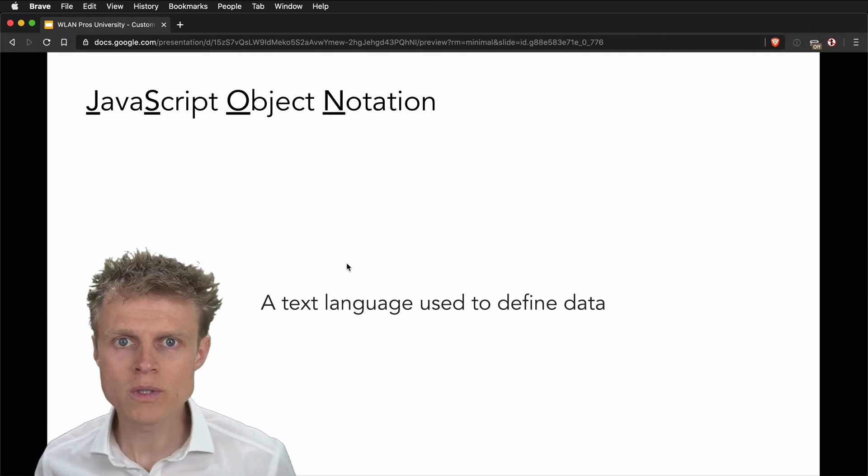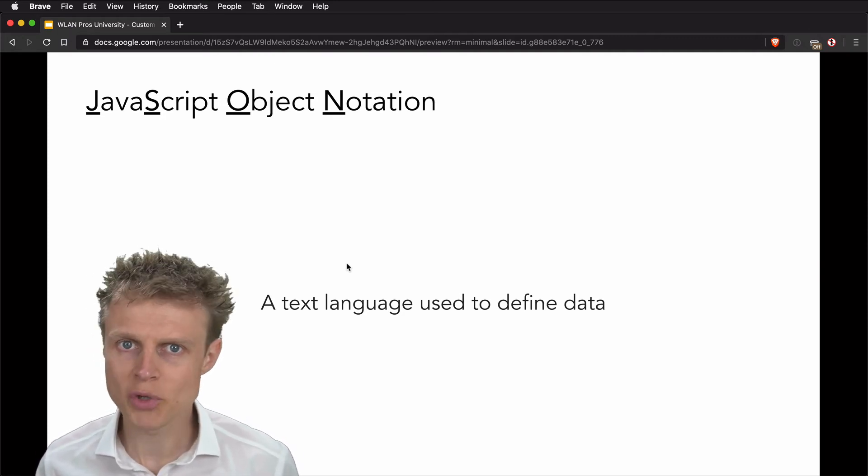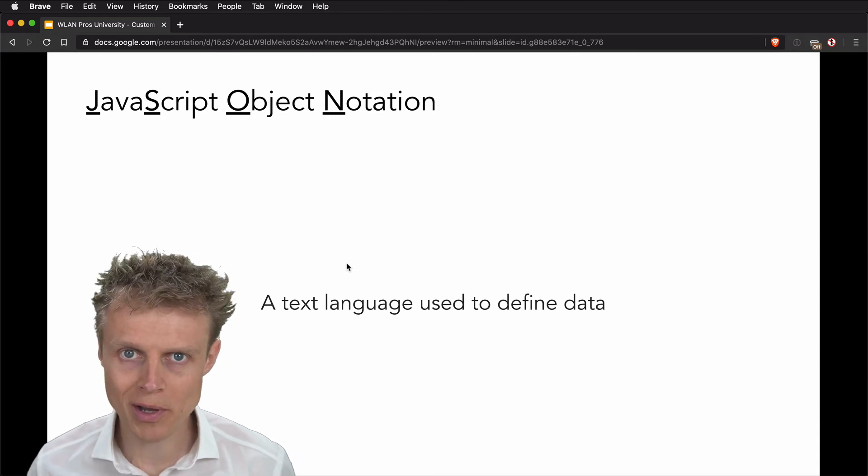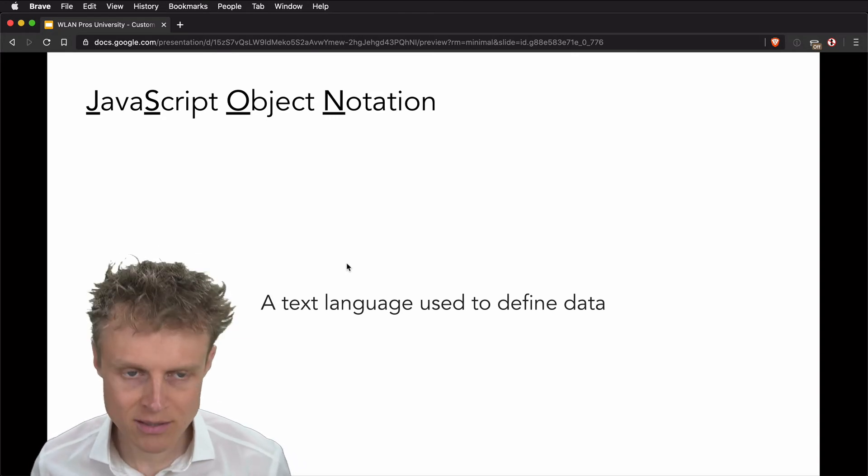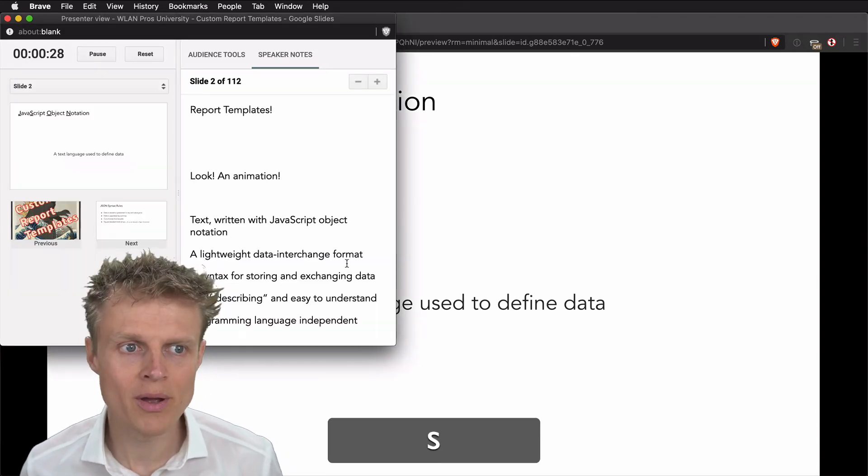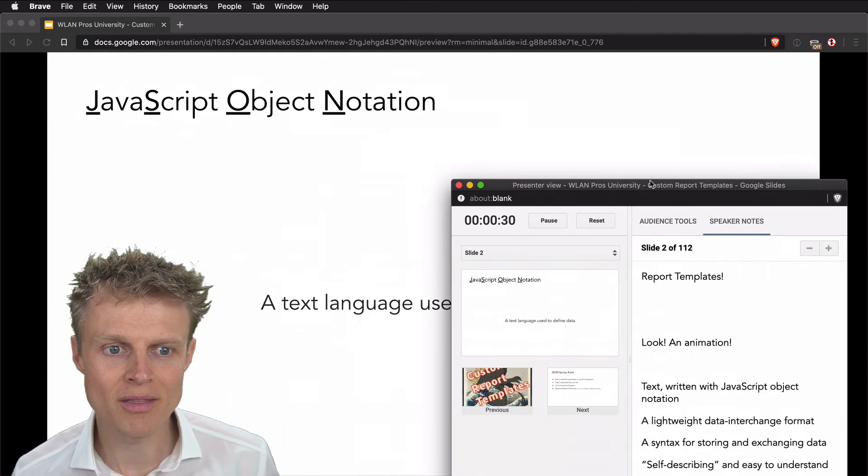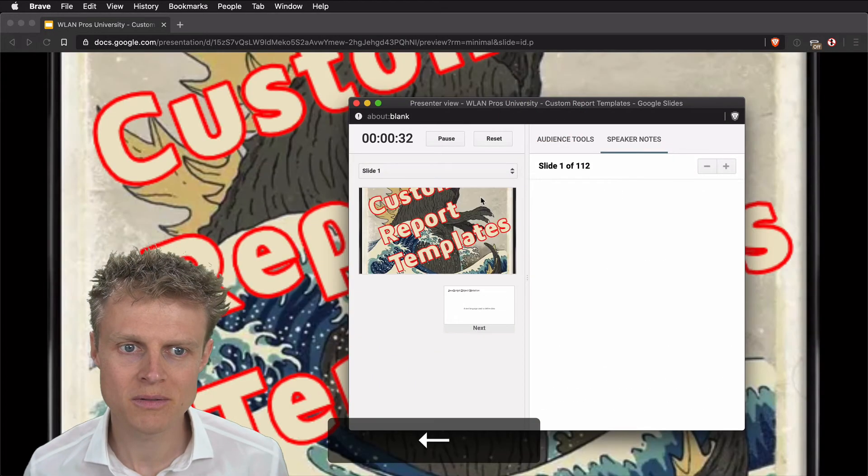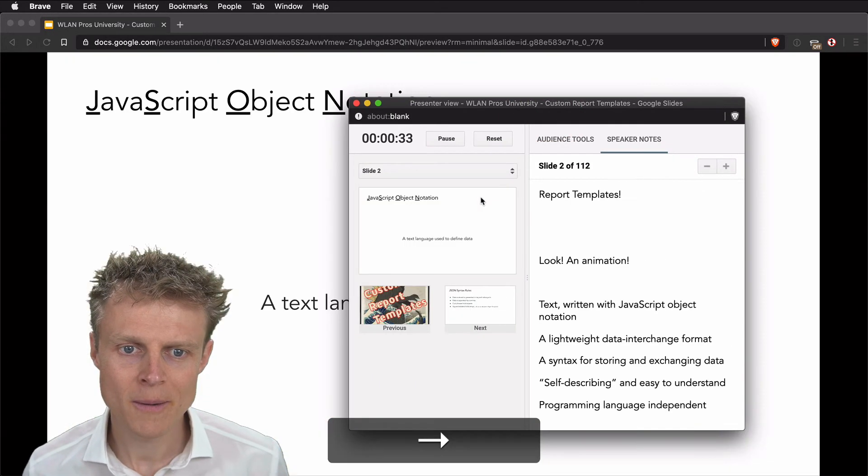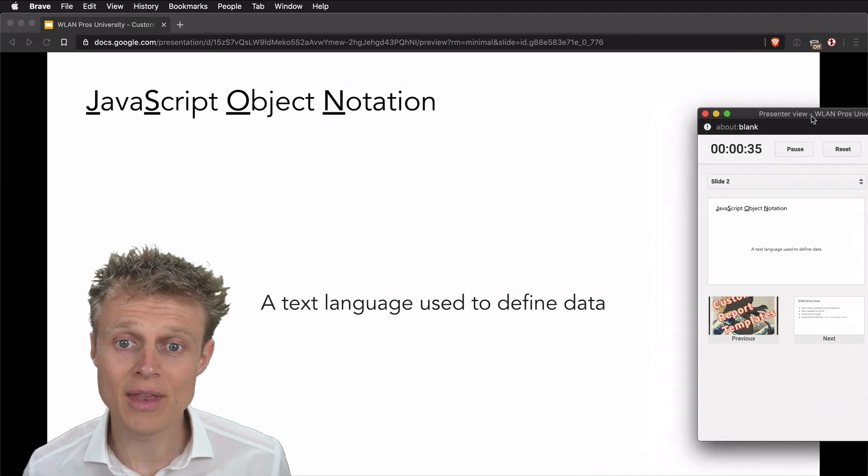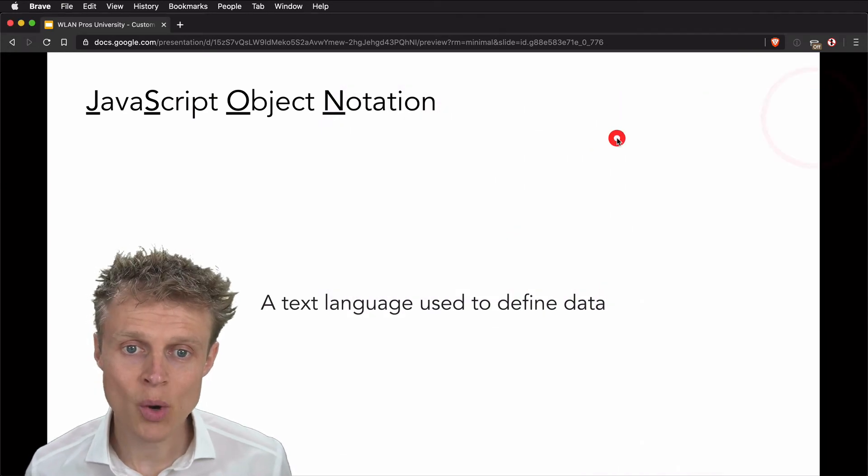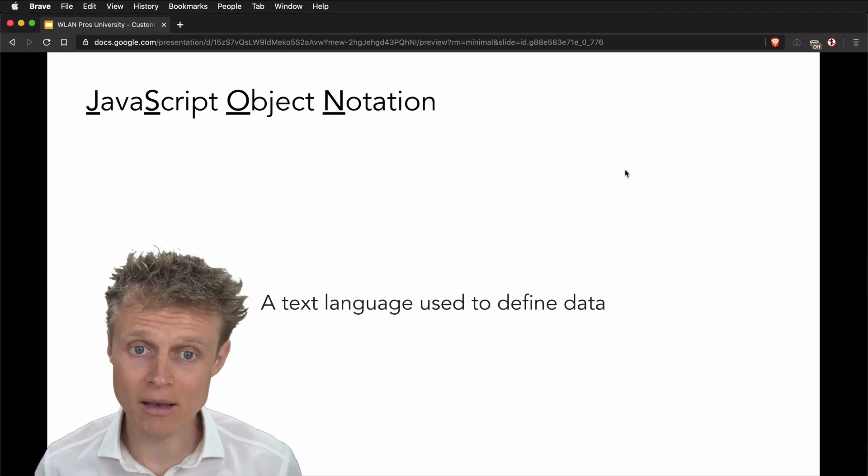Those two options within Google Slides do have keyboard shortcuts. We can use the letter S to bring up the speaker notes. There are my speaker notes. And the laser pointer, we can get that with the letter L.